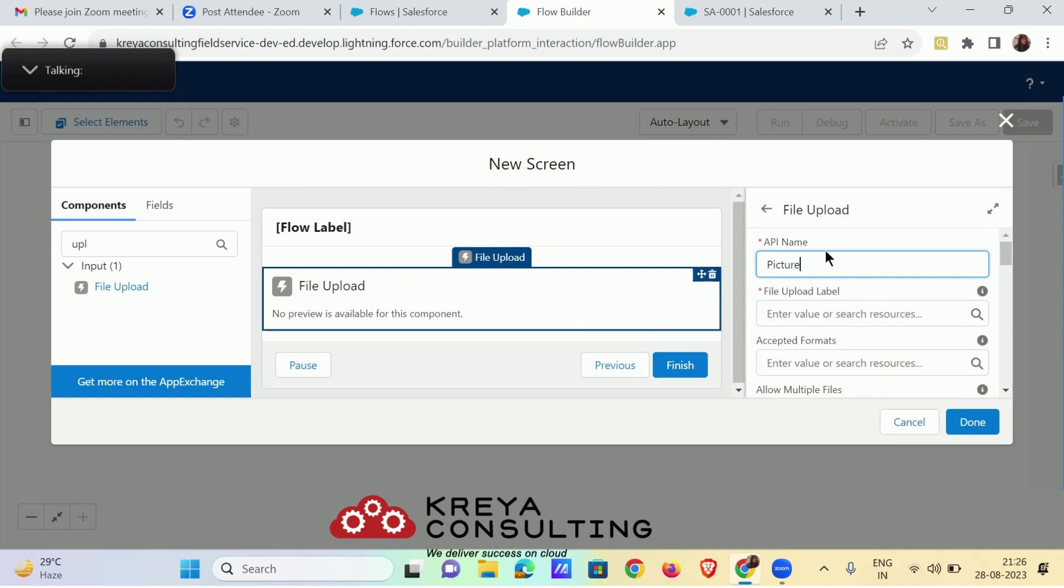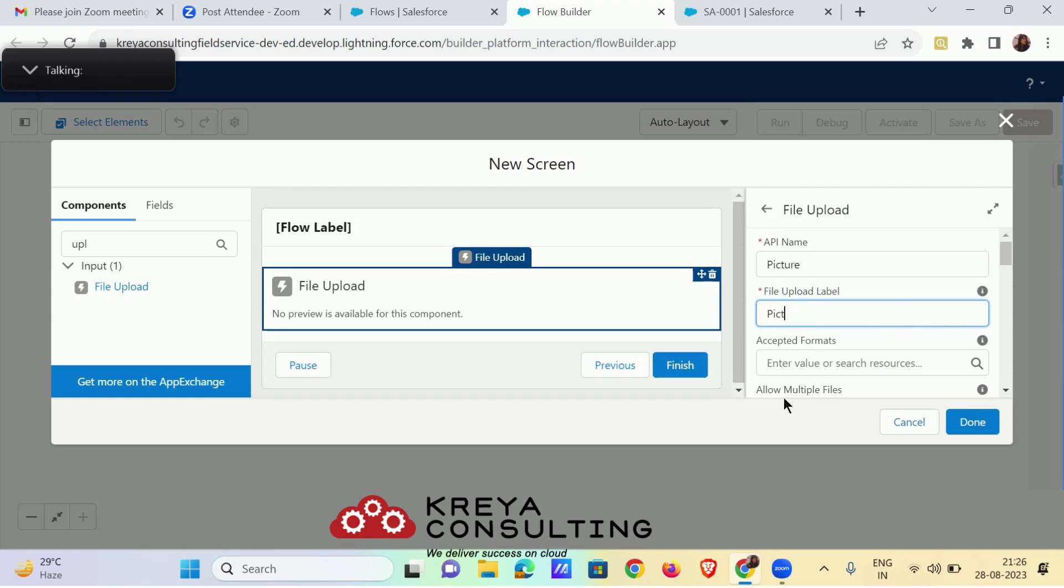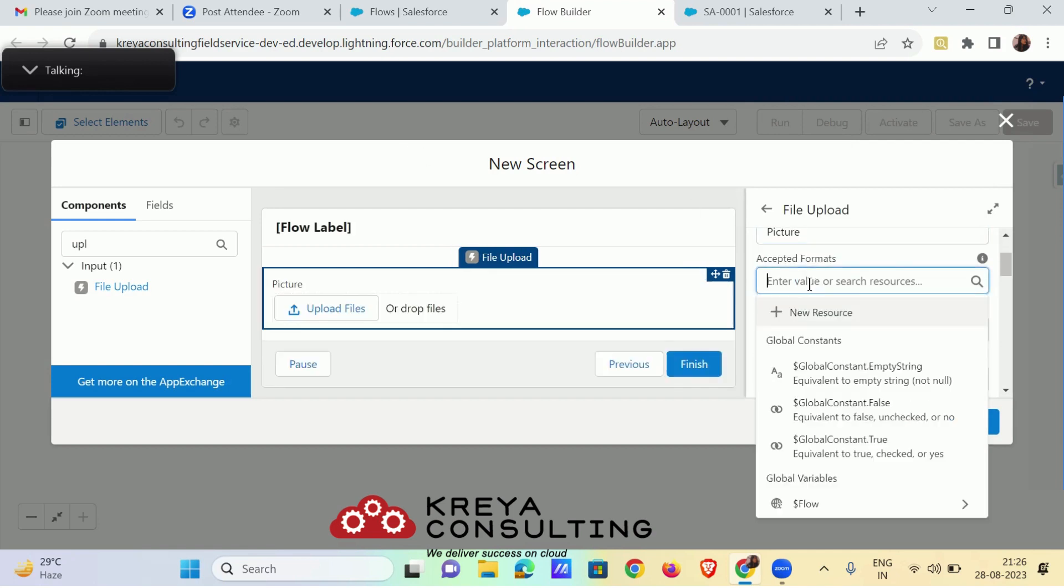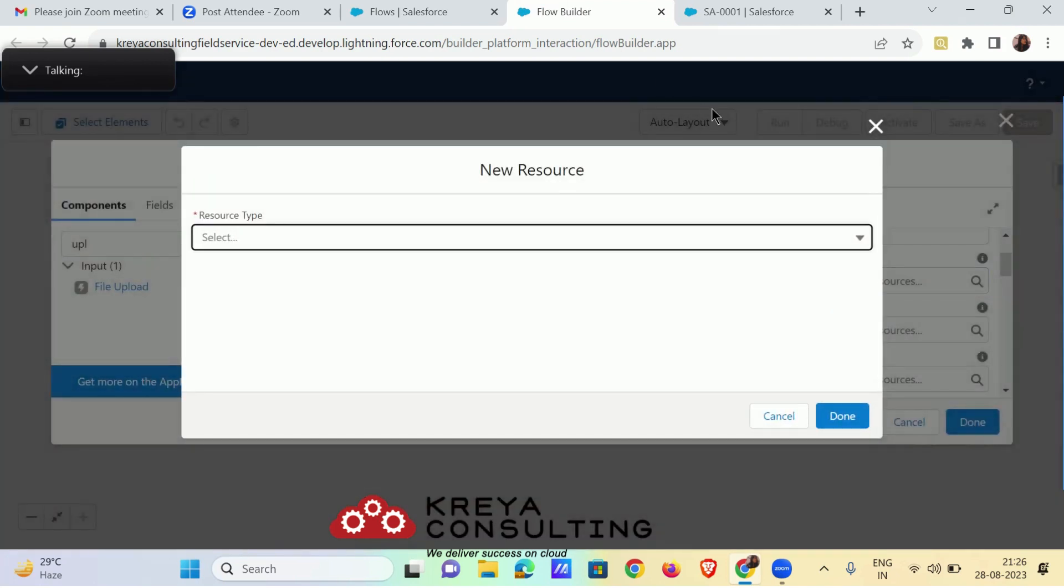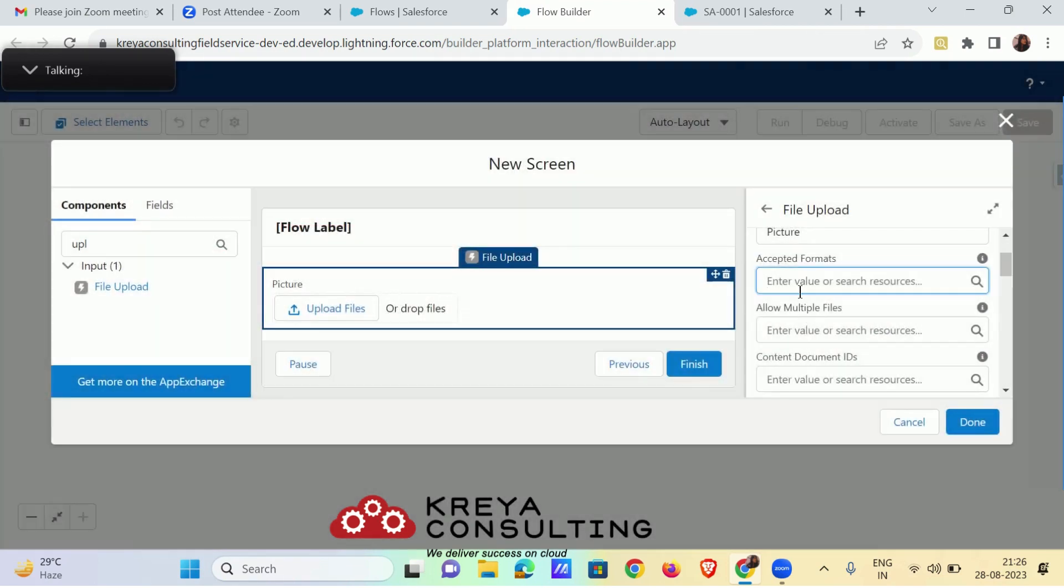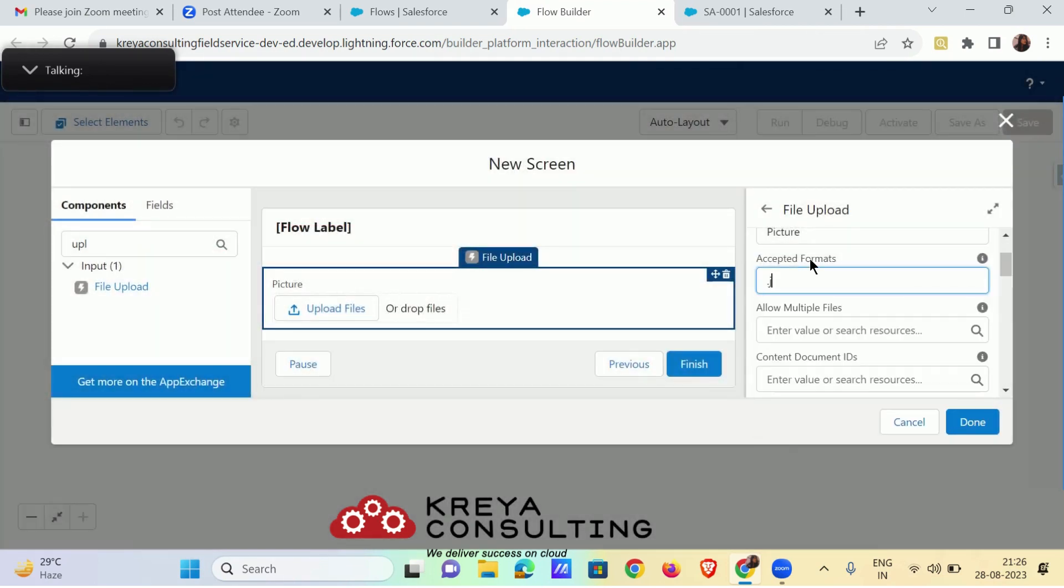Now file upload label must be picture. Accepted format can be dot jpg format, then semicolon dot jpeg, then again semicolon dot png, again semicolon dot heic.